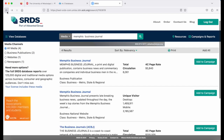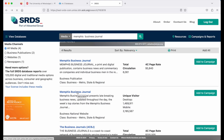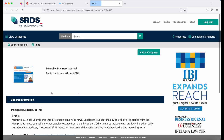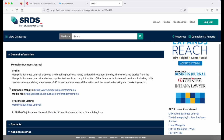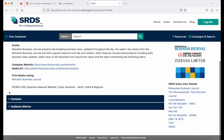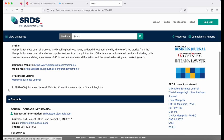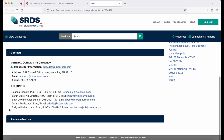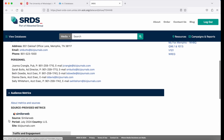If I go back, let's look at the website. Again, general information, contacts, and then for the websites, I get audience metrics.